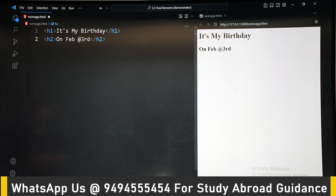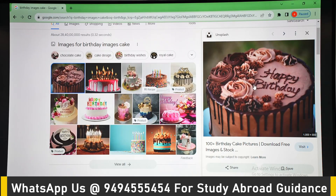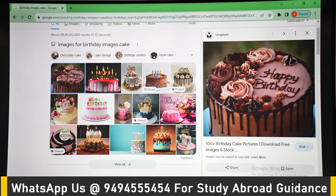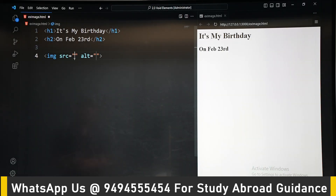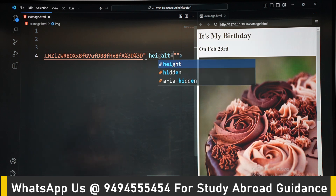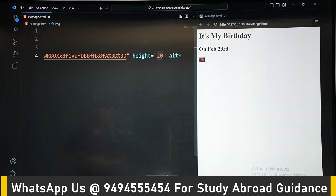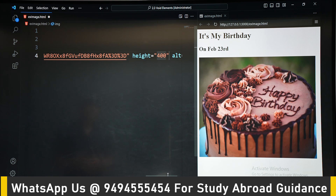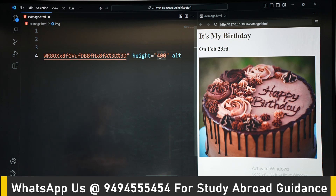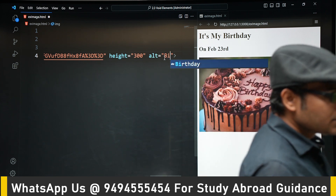In h2 we write the birthday date — February 23rd. We copy an image link for a cake, since it is a birthday. We adjust the height of the image, and the width will get adjusted proportionally. So we get a cake image embedded in the page.